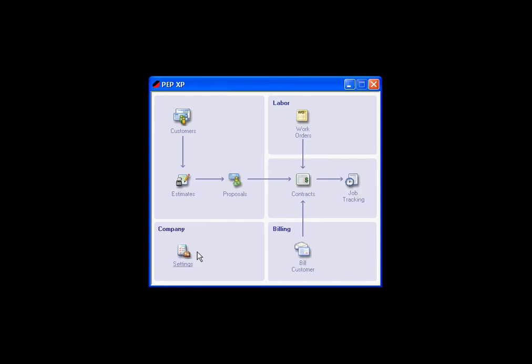As well as company settings. There are unlimited numbers of customers and proposals, unlimited items to be priced. This is the main program and will hold all of your company information forever.